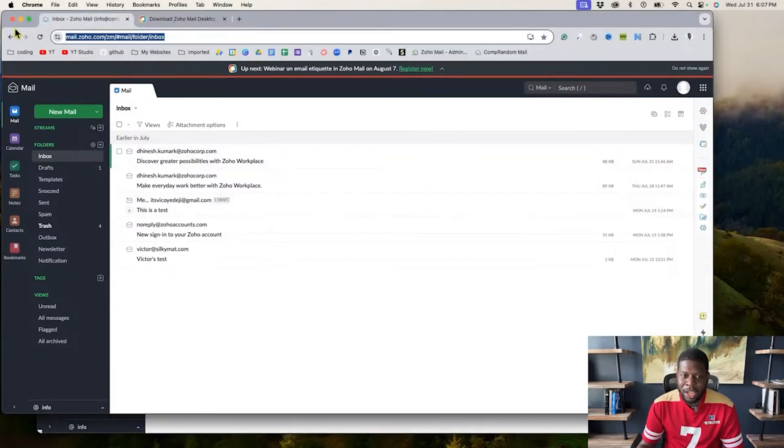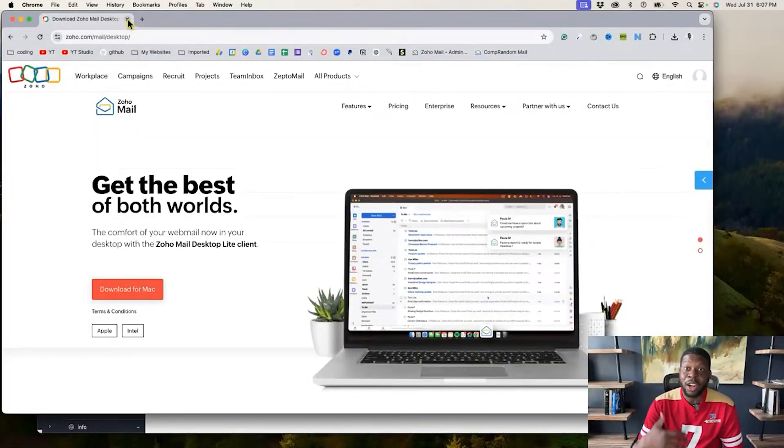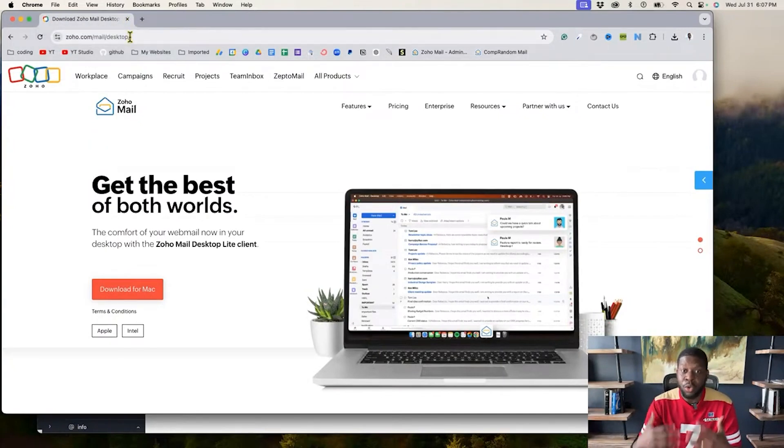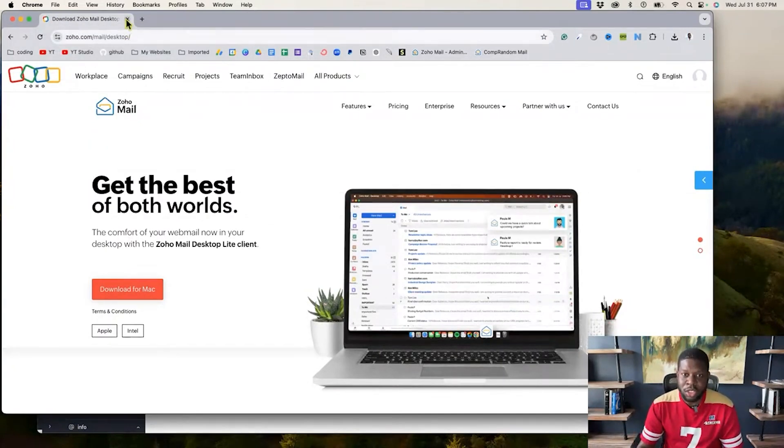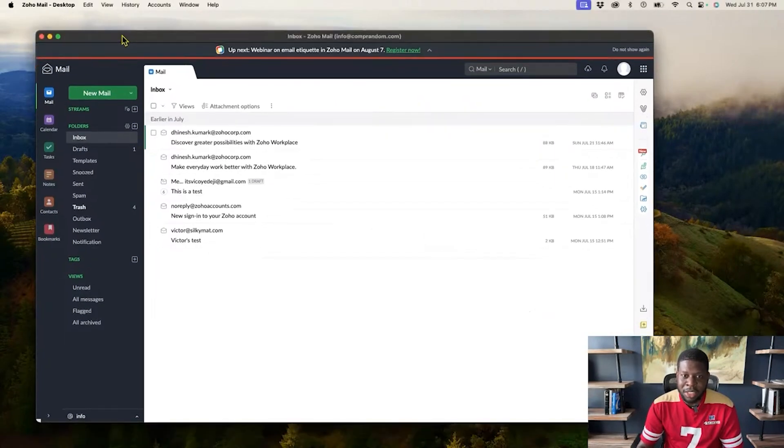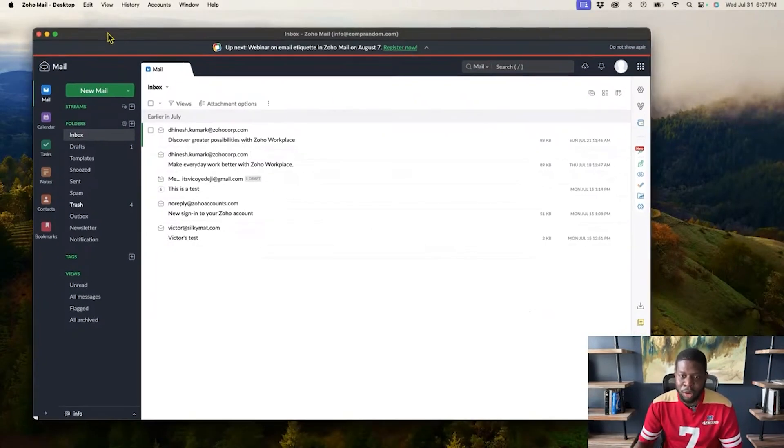So I can actually close this, not the desktop version, sorry, the browser version. So what I just closed right now was the Google Chrome browser version. I can even close that, but this is actually an application that is on your computer. That is what you just downloaded.